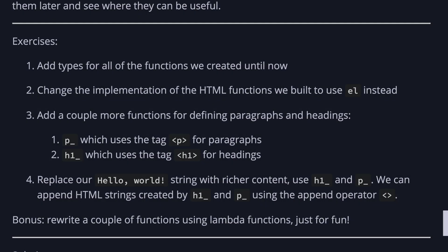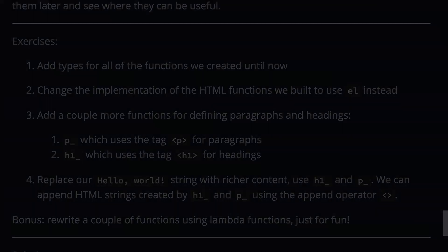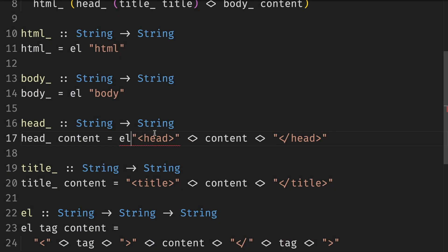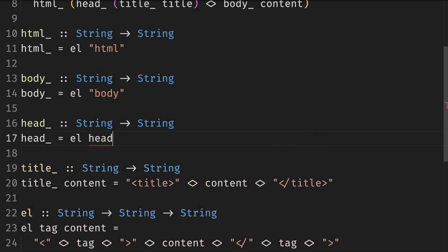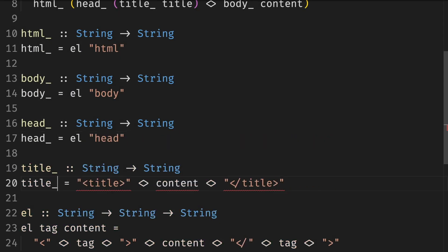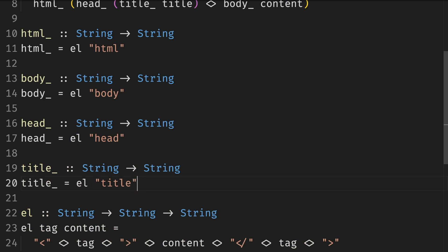Change the implementation of the HTML functions we built to use element function instead. So we simplify this one to the head and simplify this one to the title thanks to the new element function.